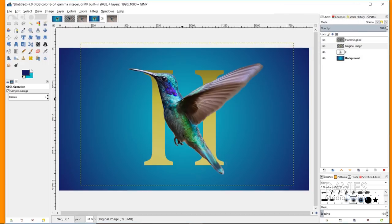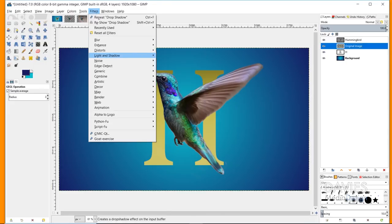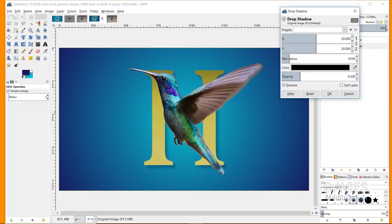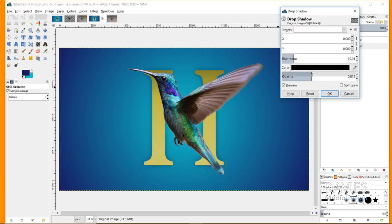Now I want to add a drop shadow to this layer. Make sure you're on the original image layer, go to Layer > Layer to Image Size to match the composition size, then go to Filters > Light and Shadow > Drop Shadow. I'll change the X and Y offsets to zero — since the chain link is linked, both shift to zero together. I can adjust the blur radius to turn it up a bit, and increase the opacity to make it more prominent. I'll preview before and after and click OK.